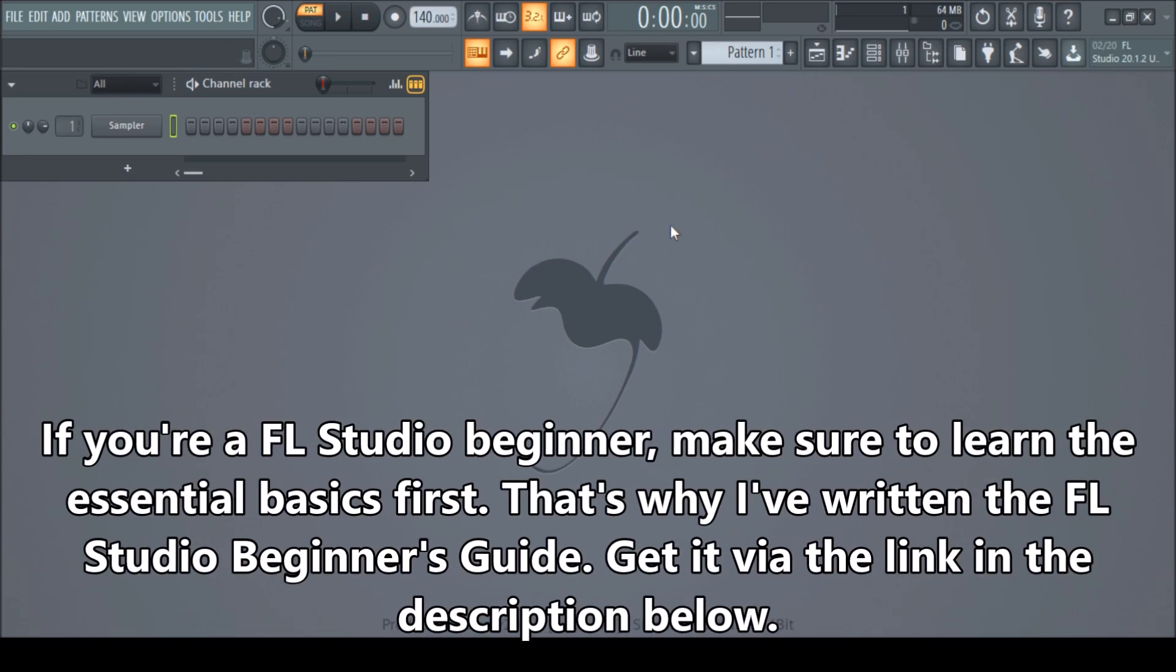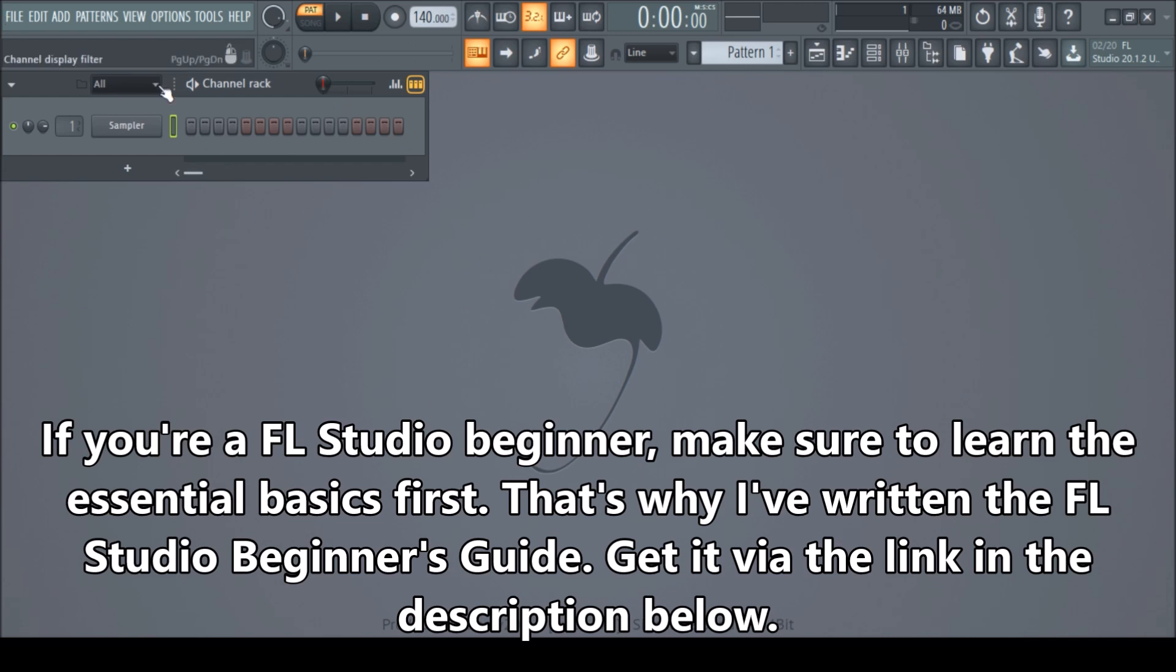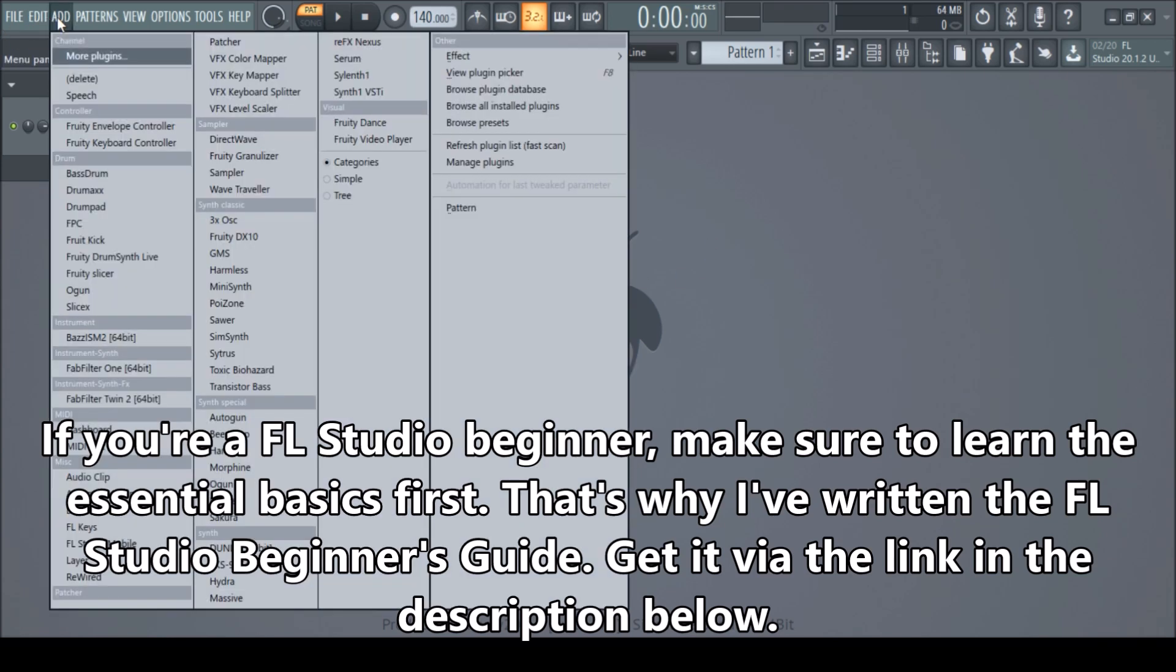So if you want to copy a pattern, you want to copy everything that's there. That will be the most efficient if you need to do that. In order to show you that, let's first add a few instruments.